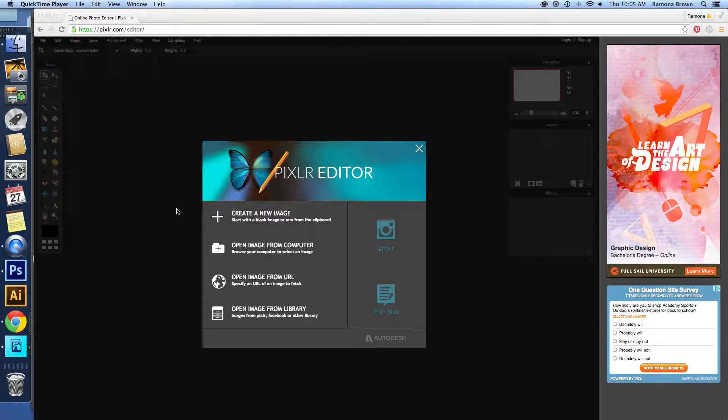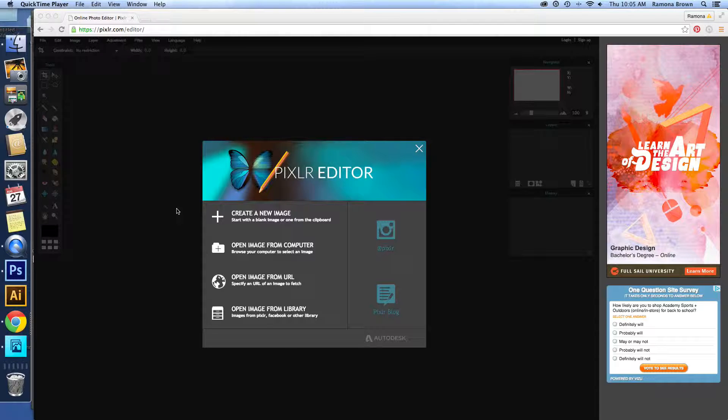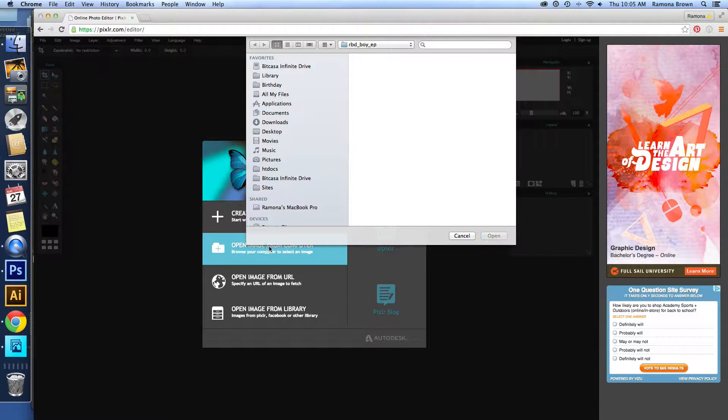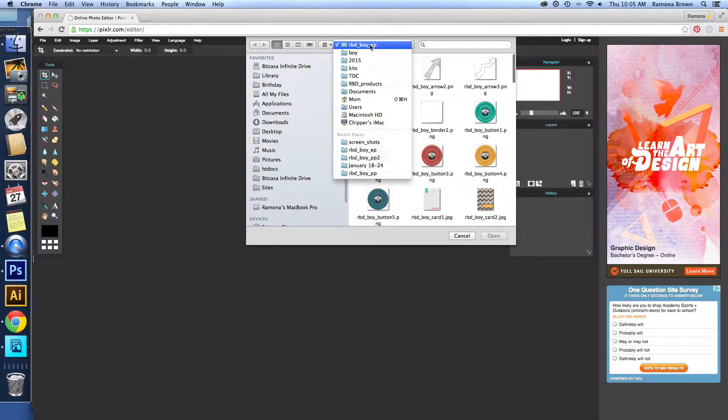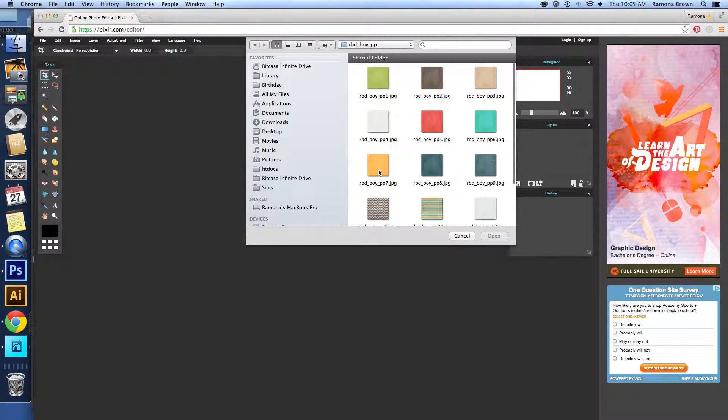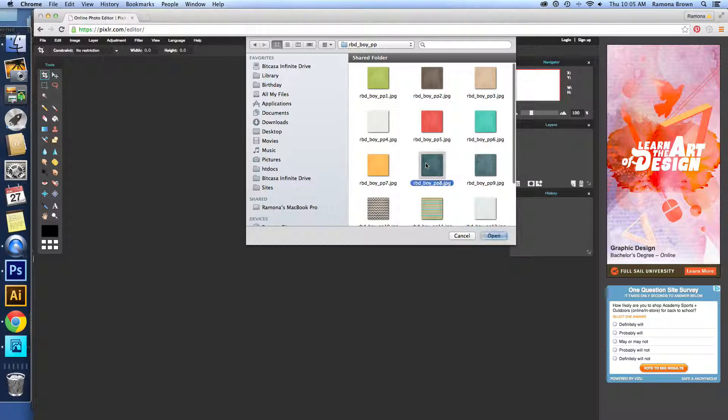Okay, so let's talk basic shadows today in our Pixlr editor. With this we're going to open an image from our computer and we're just going to open up the basic paper.